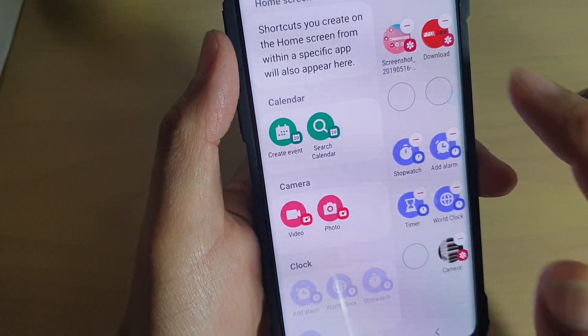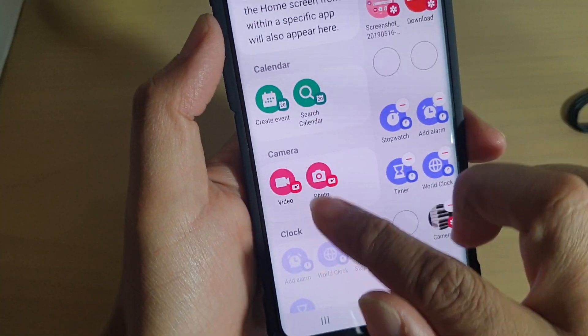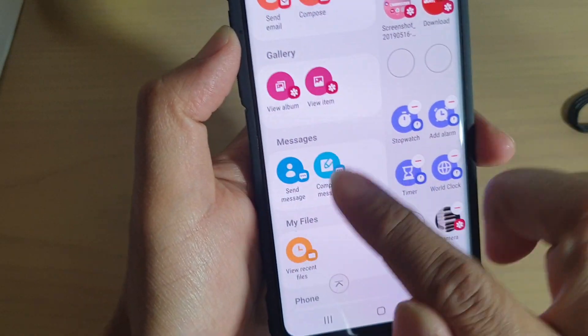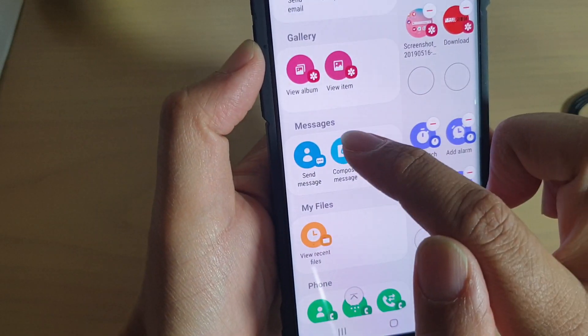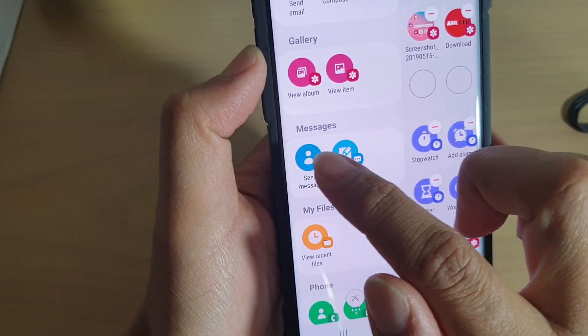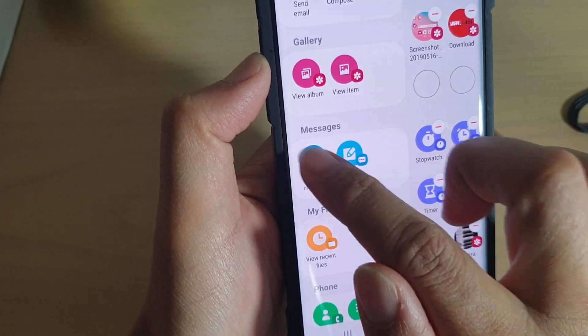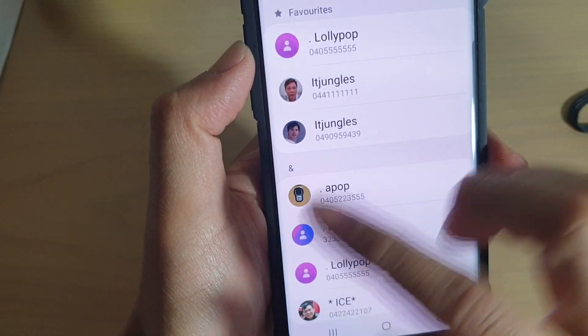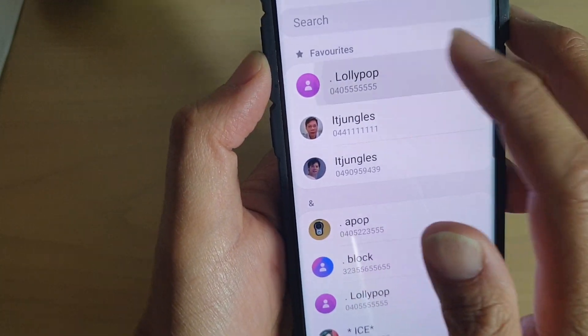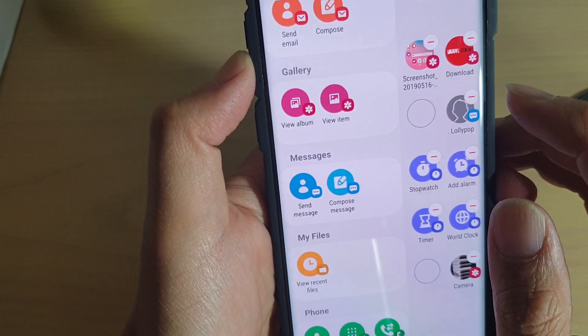Remove the existing entry, then go down to the messages section and tap on Send Message. This will allow you to select a contact that you want to send to.